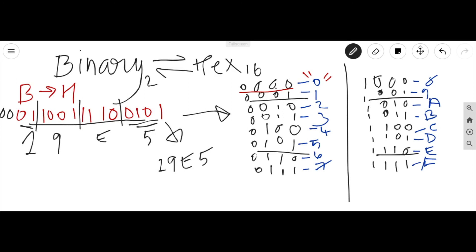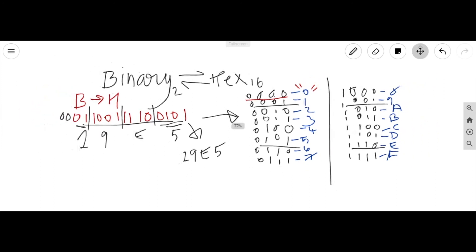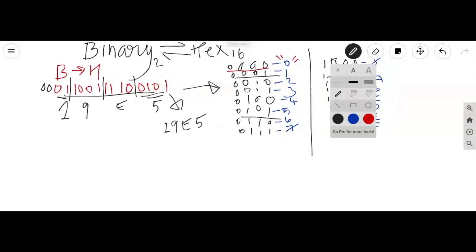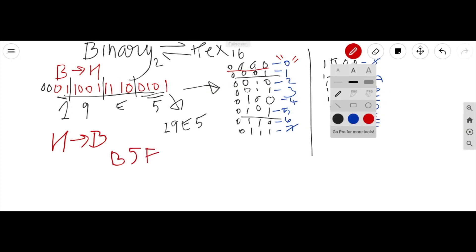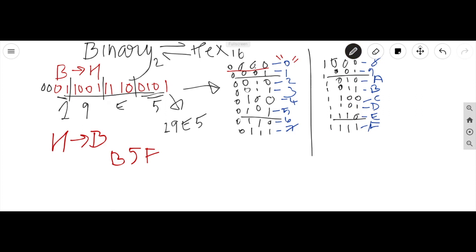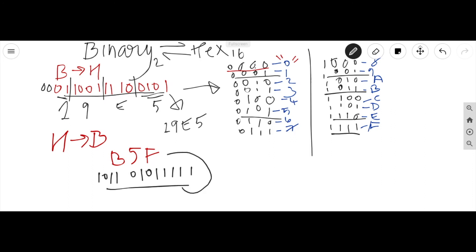Next, let's try calculating from hexadecimal to binary. Let's use B 5 F. It's very easy — the binary code that represents B is 1 0 1 1; 5 is 0 1 0 1; F is 1 1 1 1. So altogether this is the binary code that represents B 5 F. When dealing with hexadecimal to denary or denary to hexadecimal, we can always convert to binary first and then carry out the conversion.